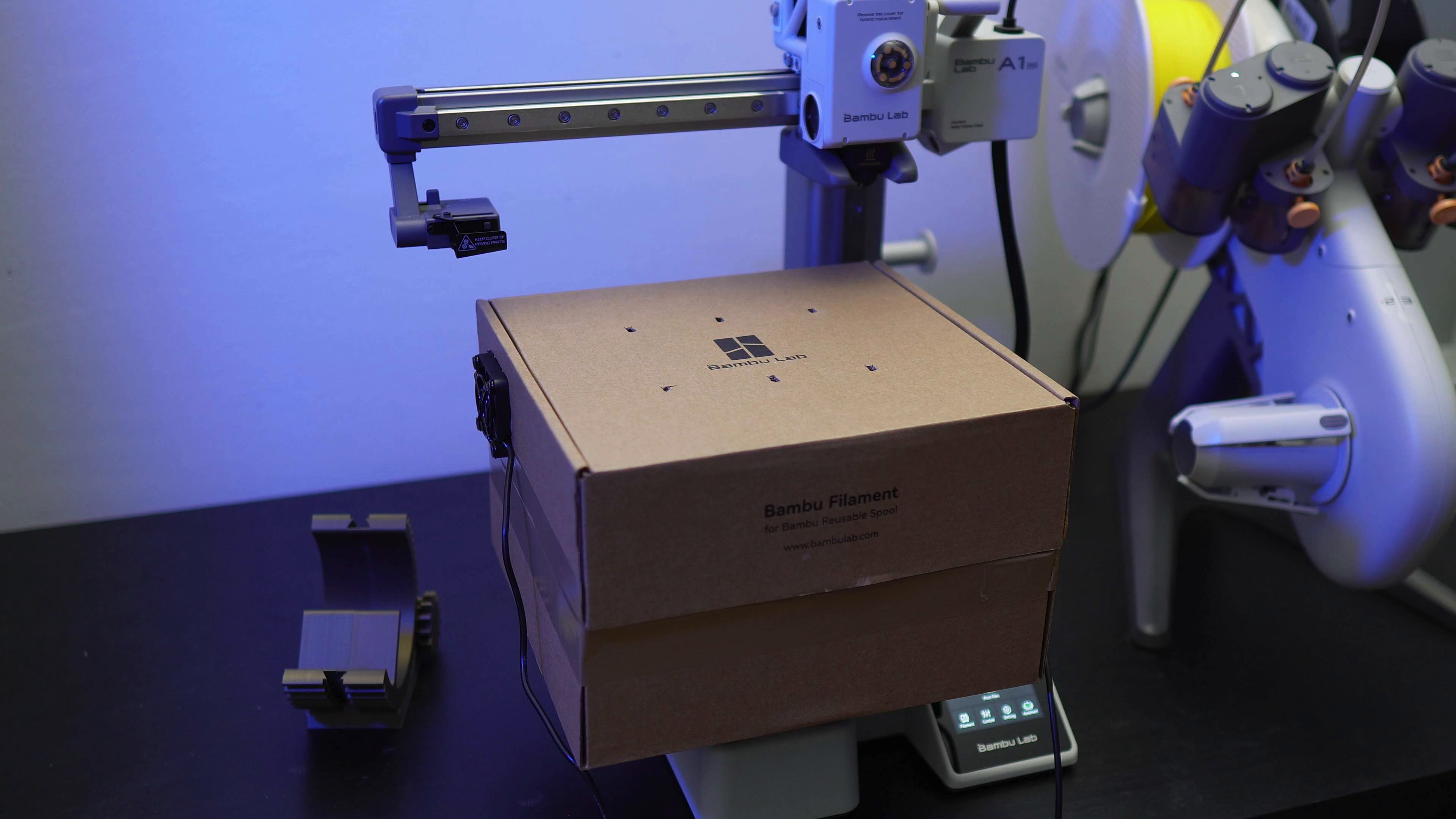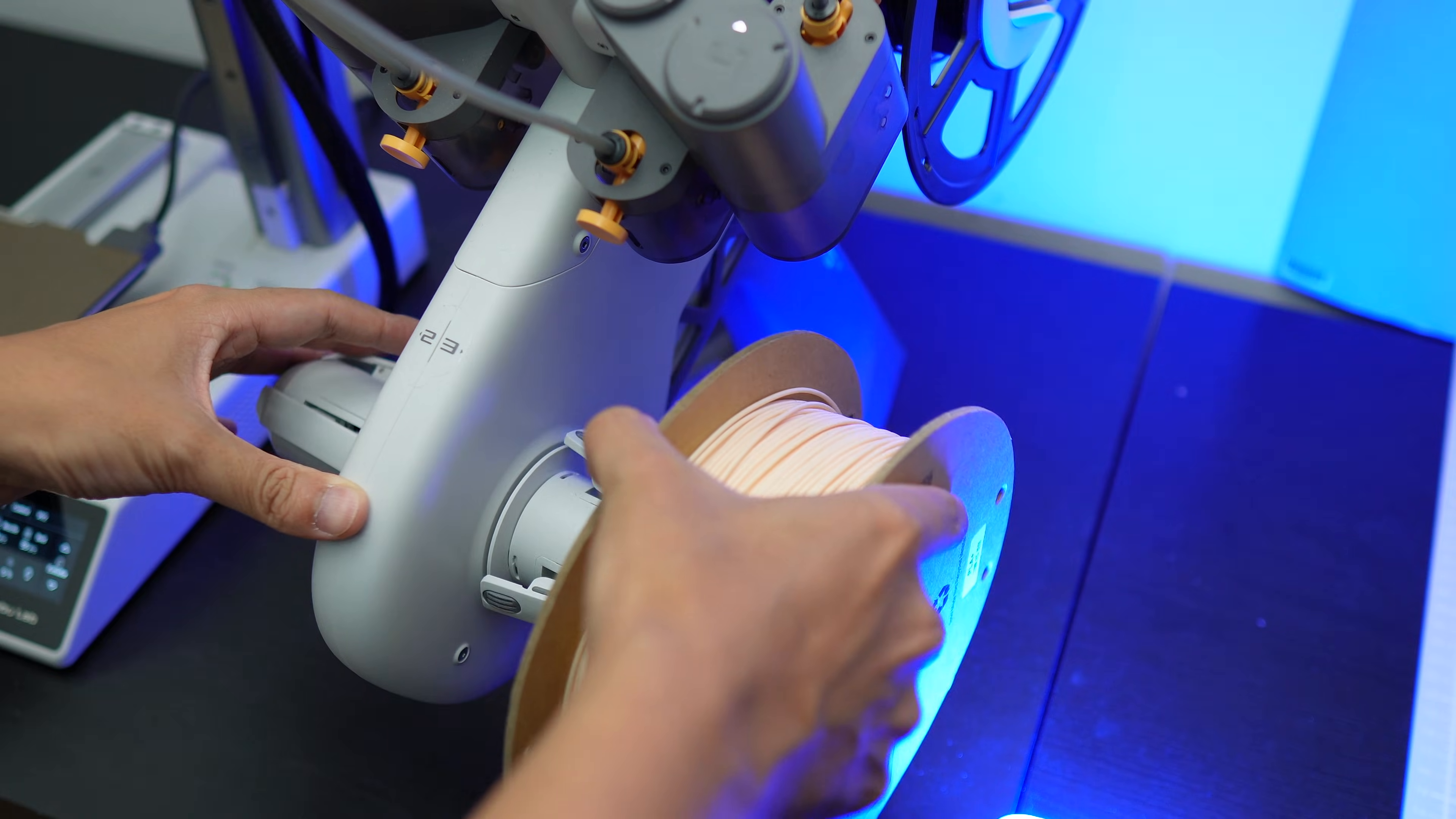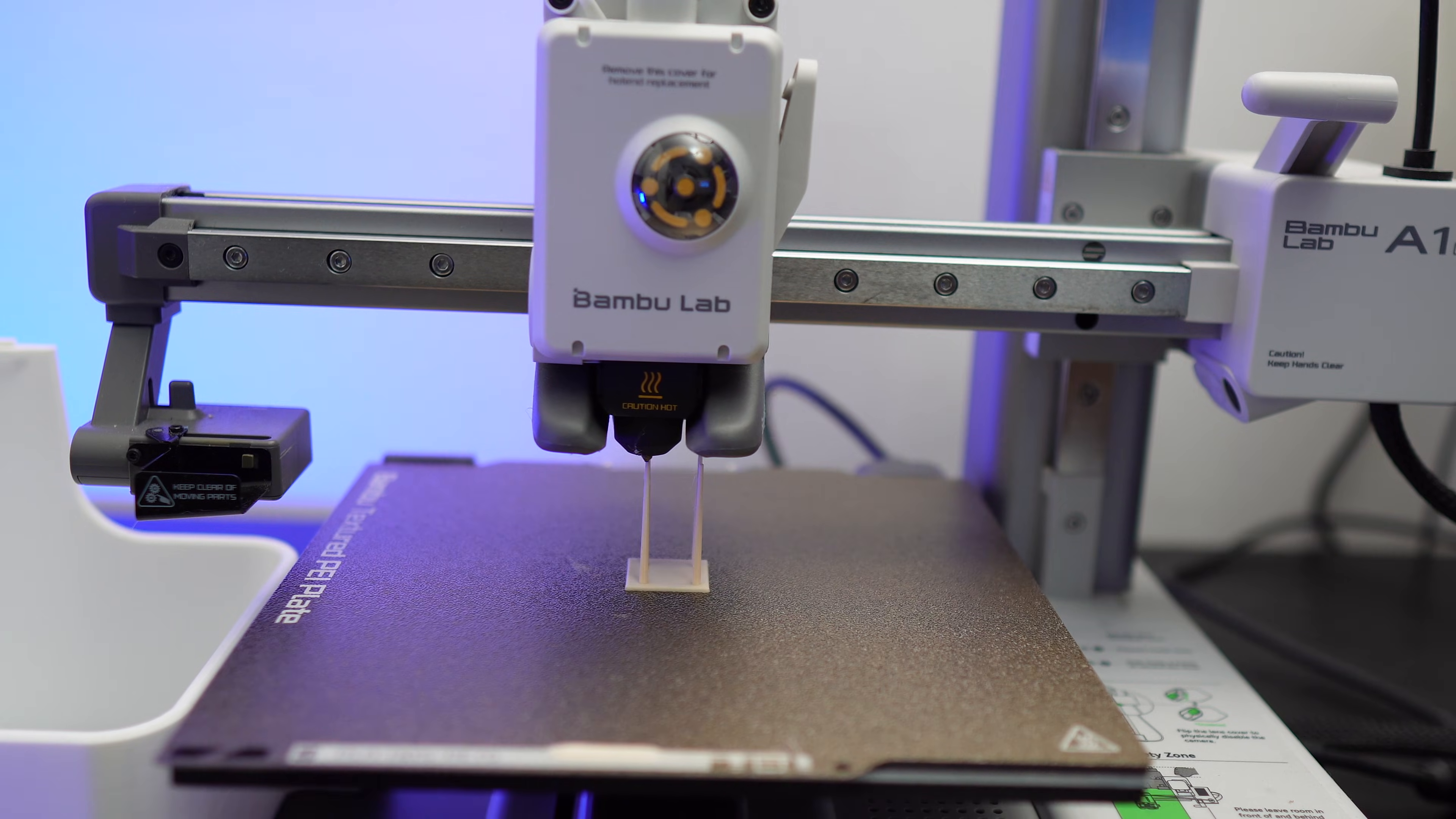The energy consumption to dry the filament for 10 hours is 270 watt hours, which is about 12 cents.